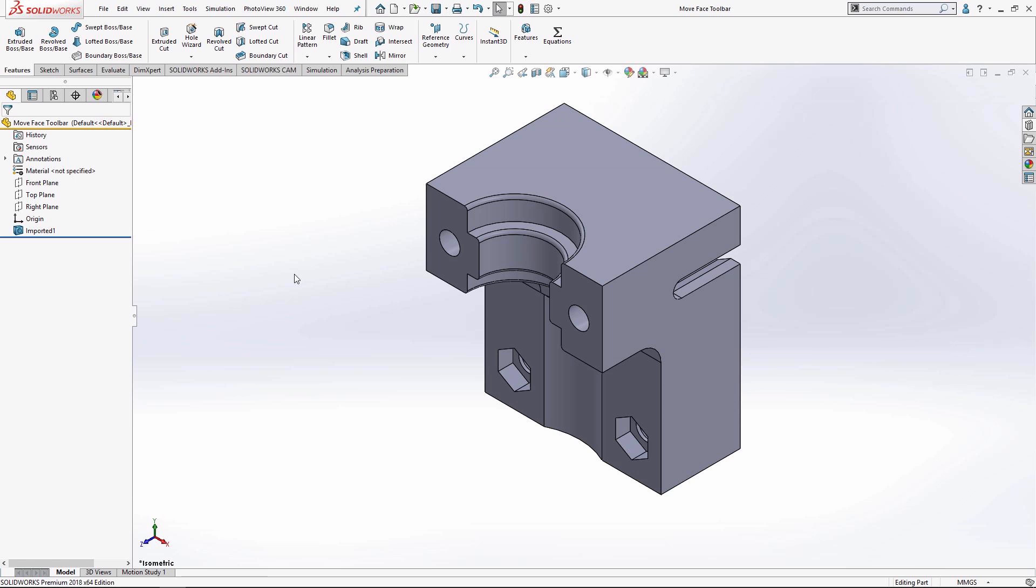Hi everyone, my name is Miguel de Villa. I'm an applications engineer here at GoEngineer and today I wanted to share with you this quick tip on how to get a lot more functionality out of the move face command using the face selection toolbar.